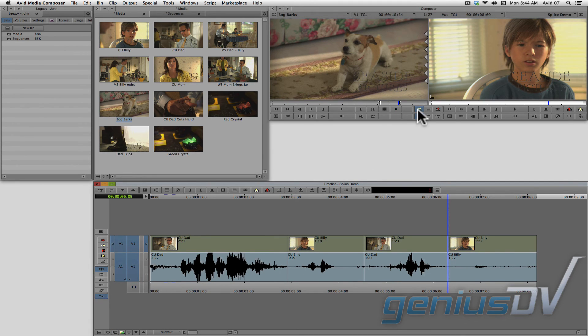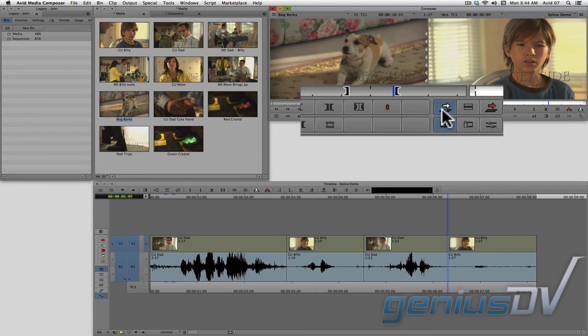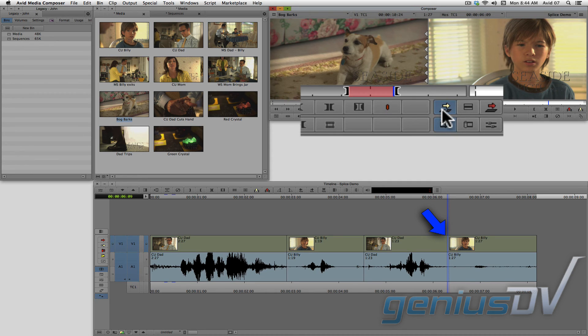So now I can press the yellow splice in button and it will splice in this area between Dad and Billy's clip segments.